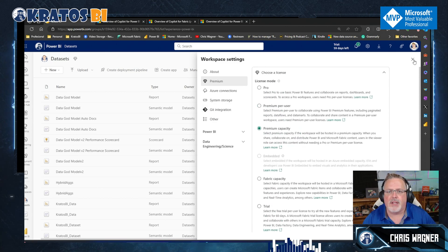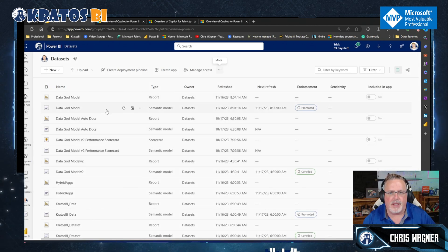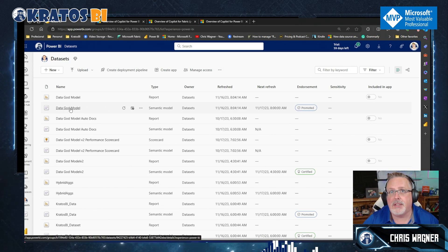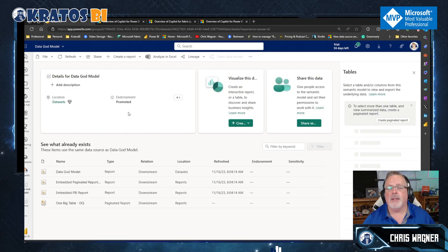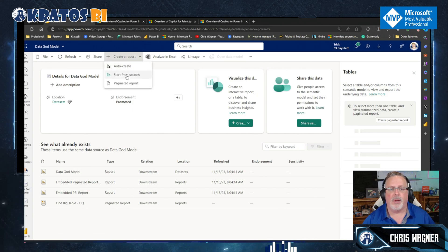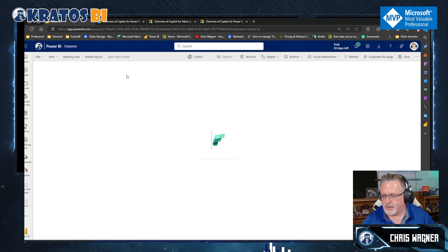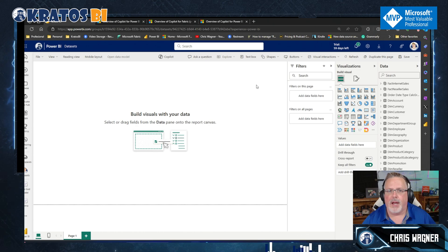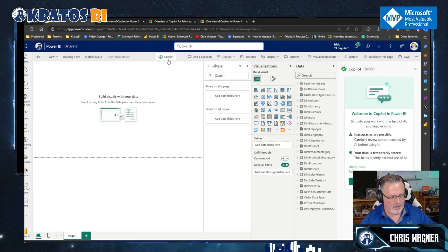I've got this all set up, so this is good. I want to find a dataset that is refreshing — this one refreshes. We're going to go into our data model again and go to create report, start from scratch. I'm in, I'm going to click on Copilot. Let's go.